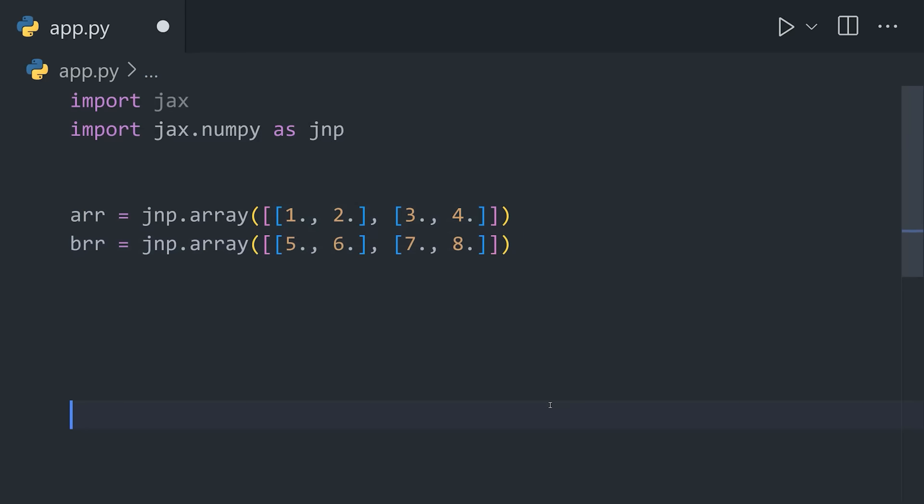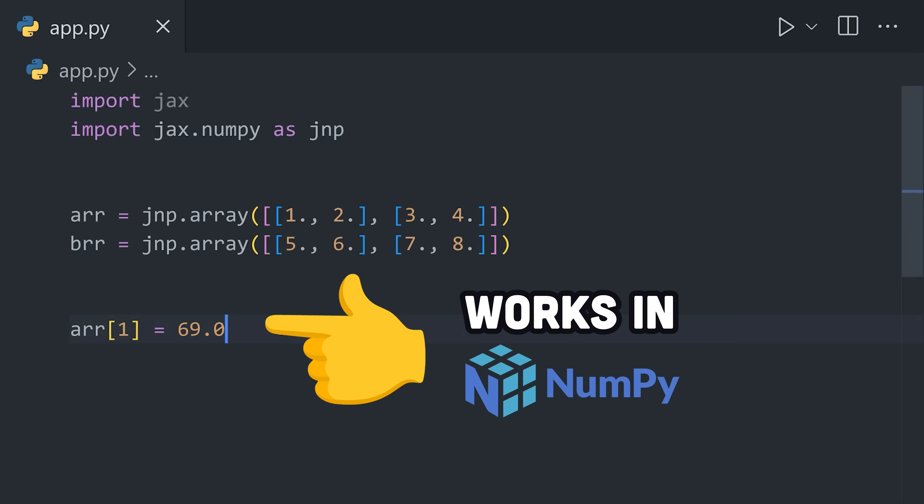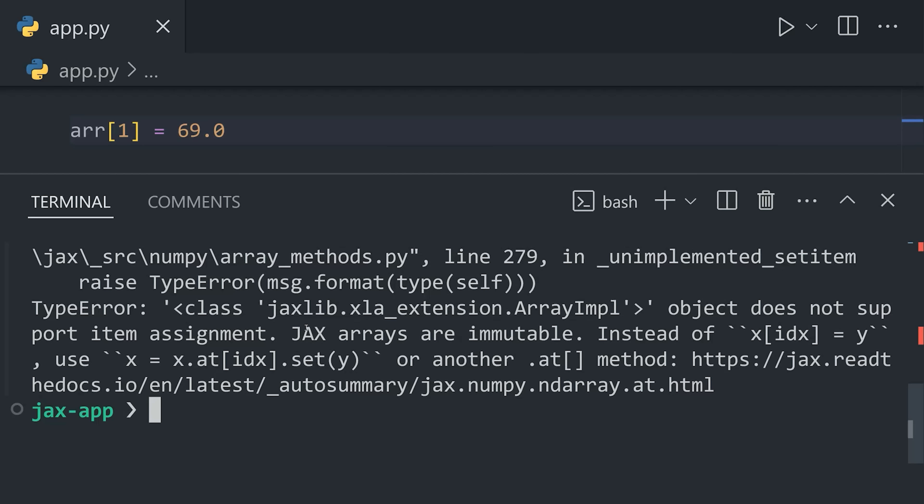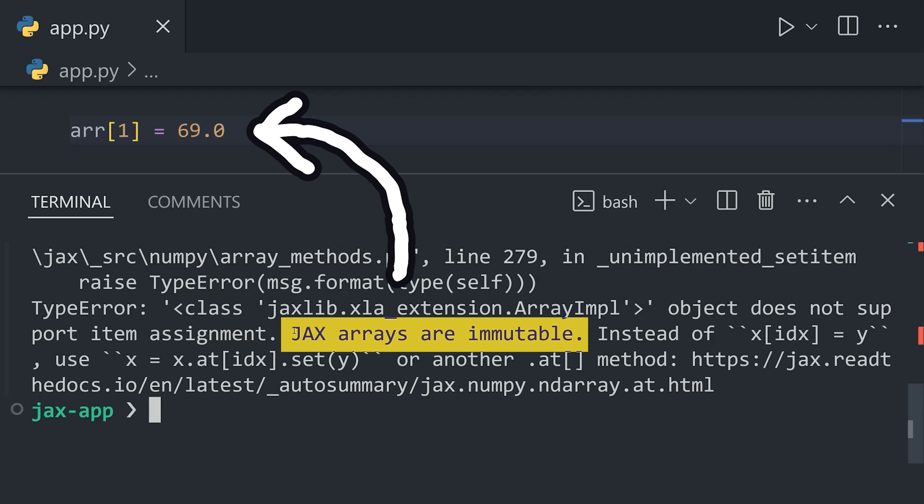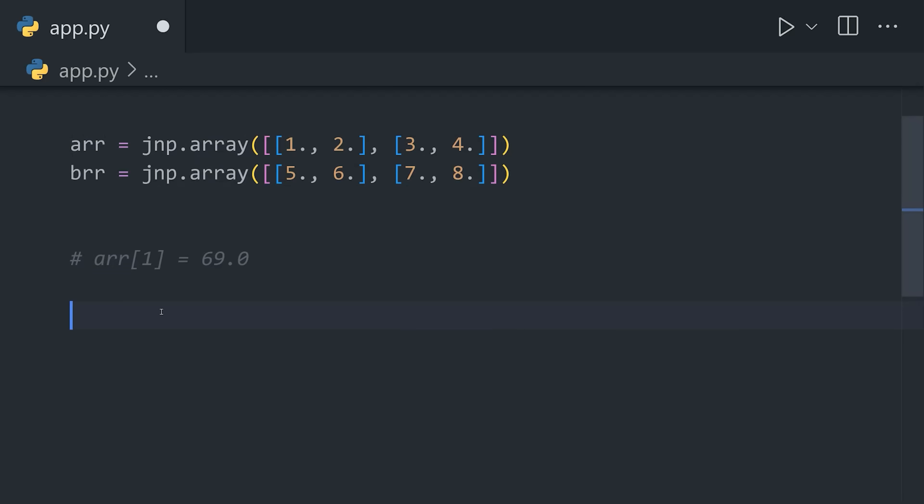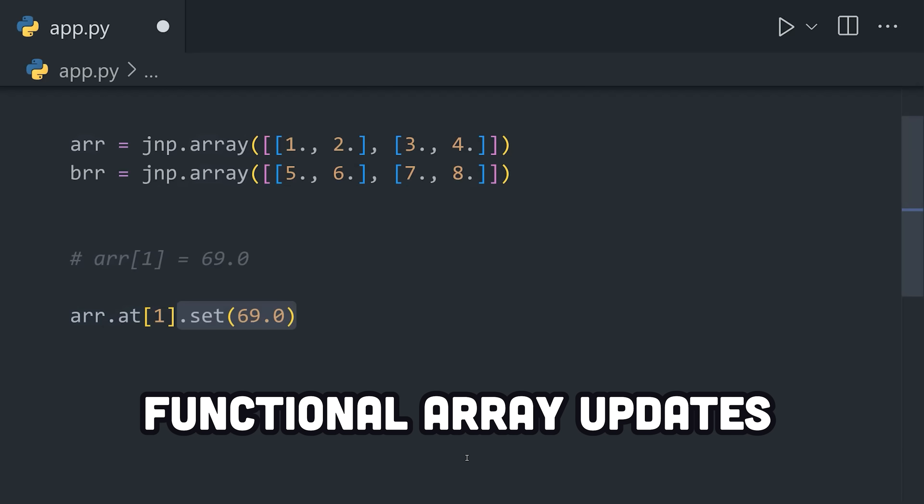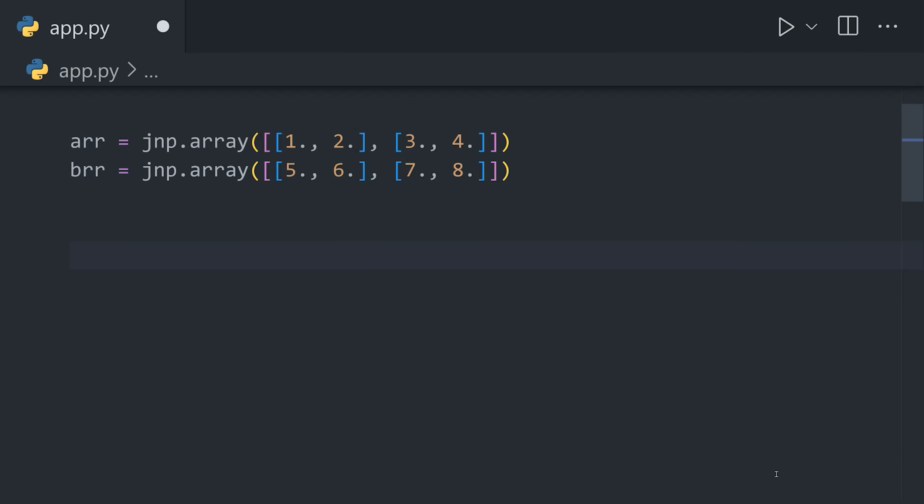Now, in NumPy, if I wanted to change the values in an array, I could mutate the data structure directly. But in Jax, that's an error because arrays are immutable. Instead, we use the at function to select an index, then set to change the value and return a new array.